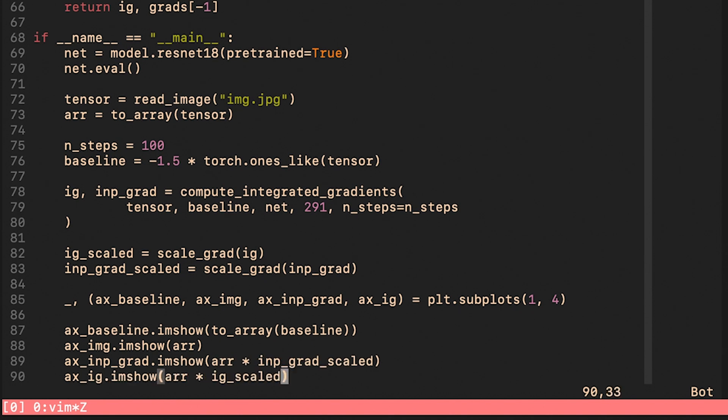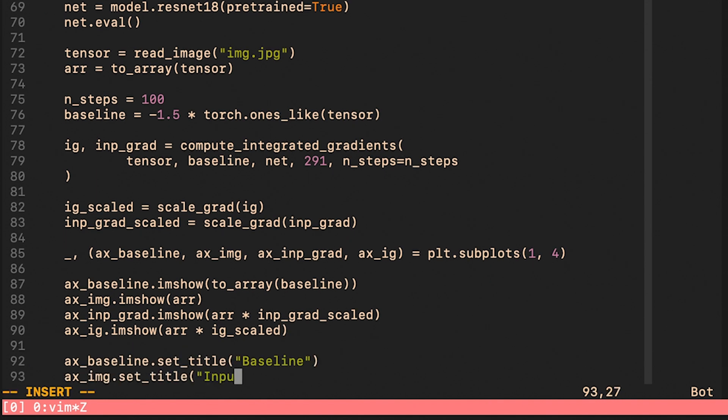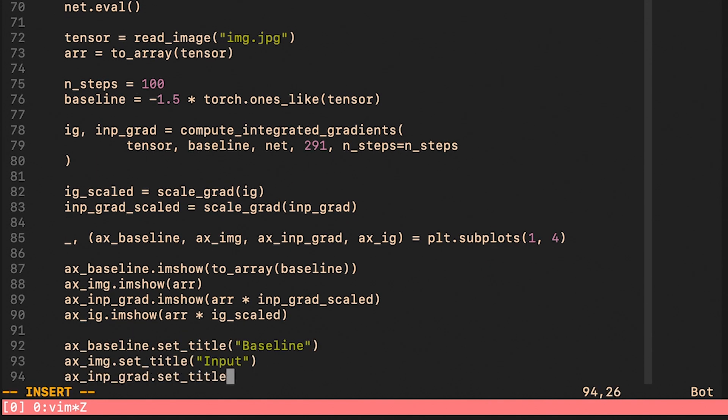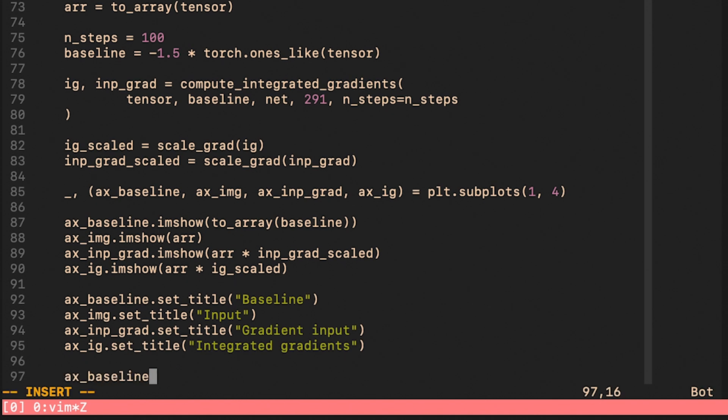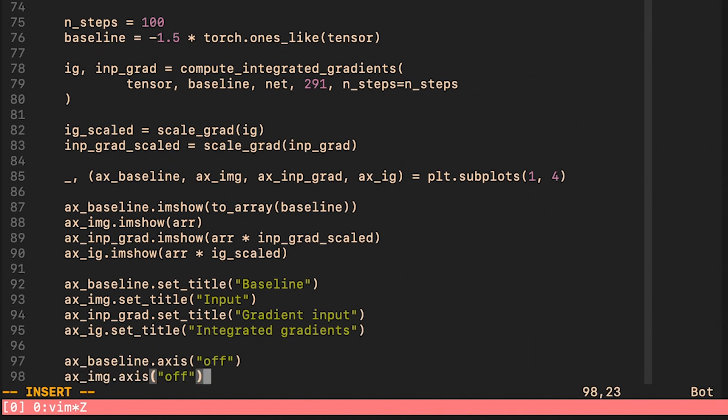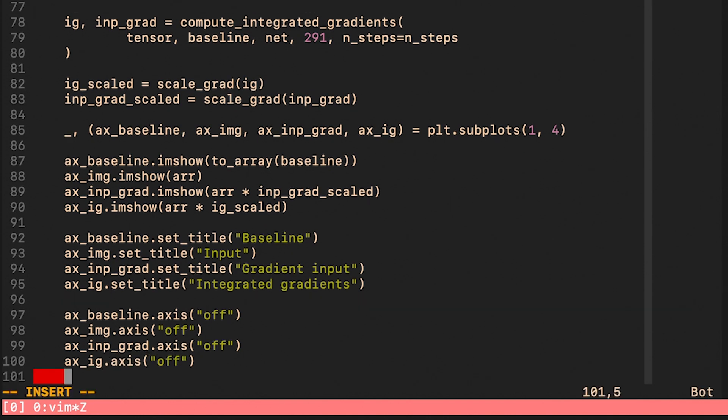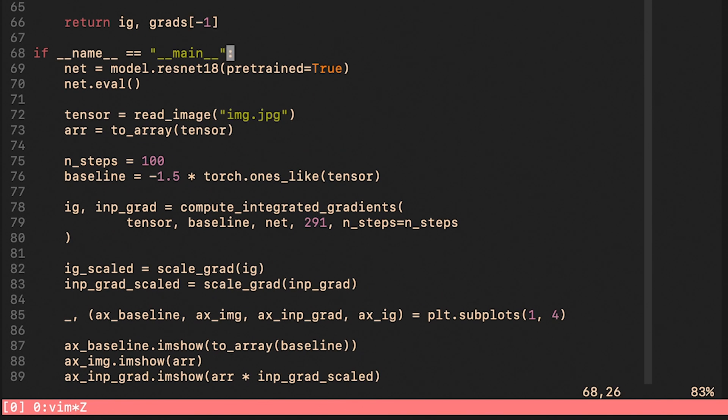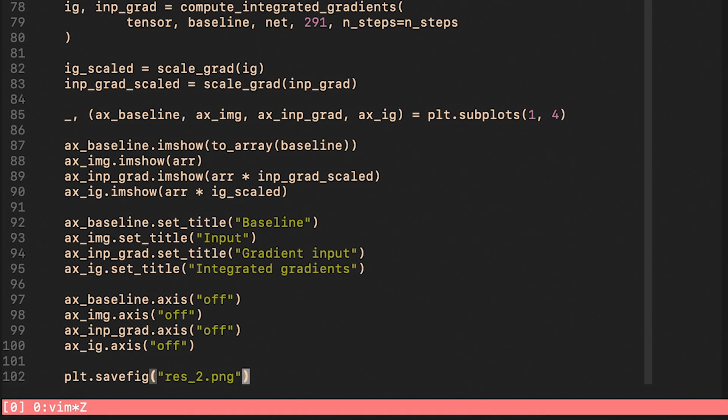As you can see I'm using the scale_grad function that we wrote at the very beginning of this tutorial. I take these scaled gradients and I multiply the input image with them. This way we will have an idea what parts of the image are explained by the algorithm and which aren't. So now we should be ready to run it.